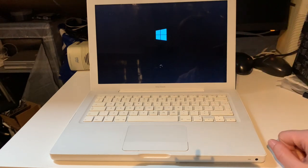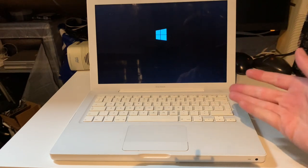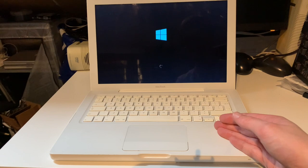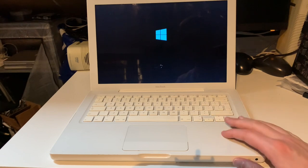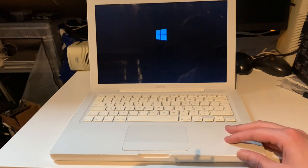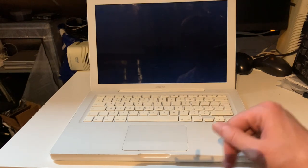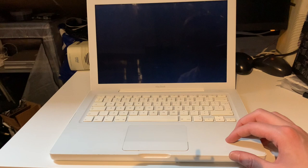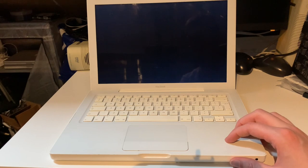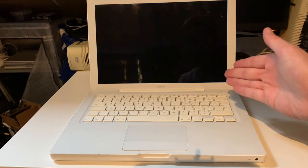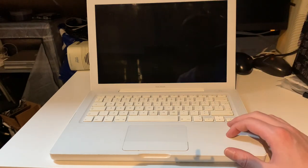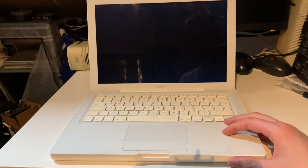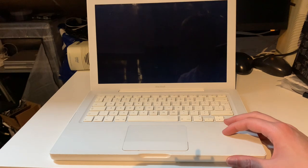Now as you can see it is now going to boot into Windows 10. This machine has been set up as a dual boot. It has the latest version of OS X that it natively supports which is 10.7.5 Lion and the latest version of Windows 10 that I could get on here which is Windows 10 2004.